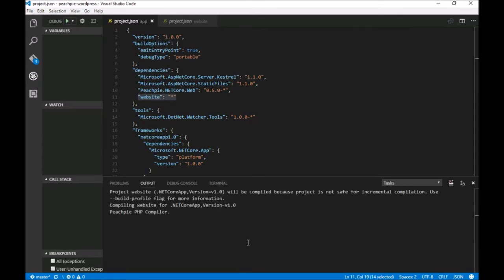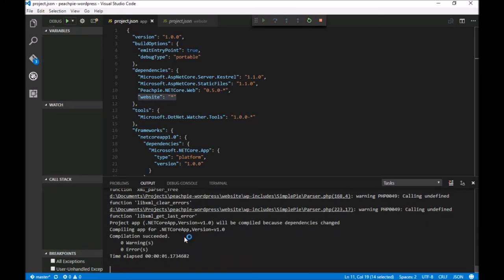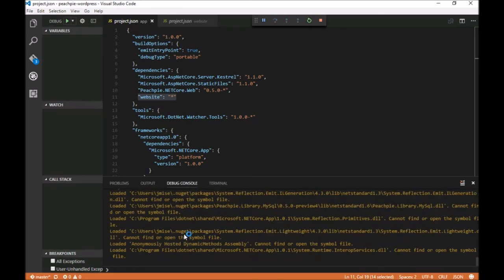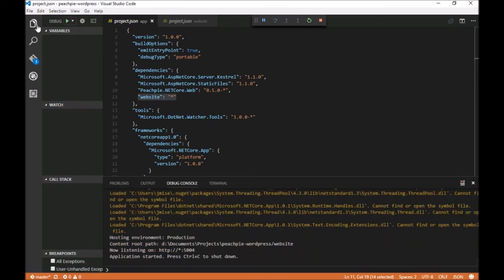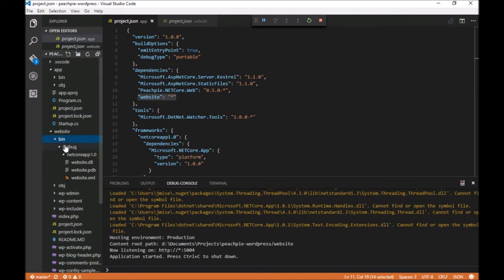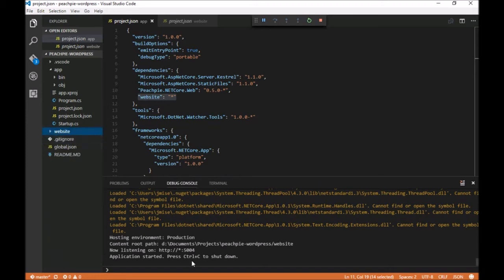At this point, the entire project is being parsed and analyzed, tons of data is being generated, and a DLL file is created with our compiled website. As you can see, there's a new bin folder now with a file called website.dll, which contains our whole compiled project.